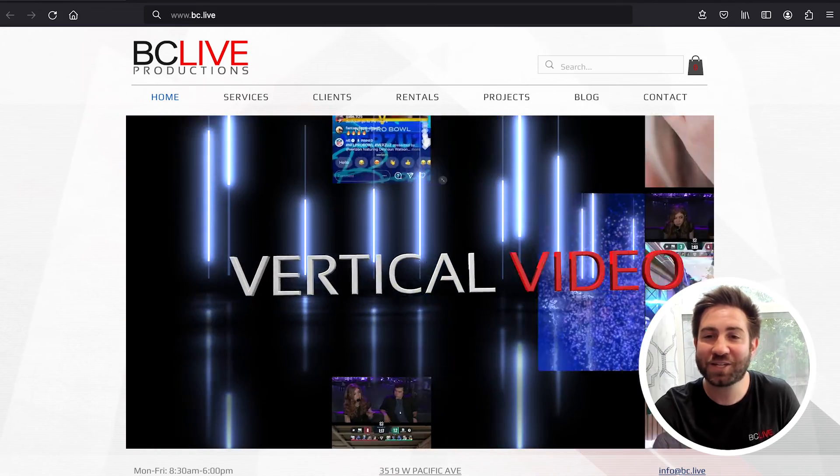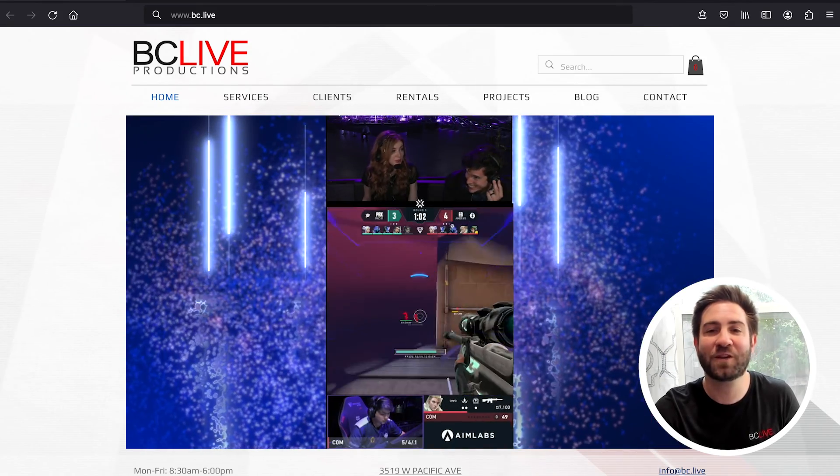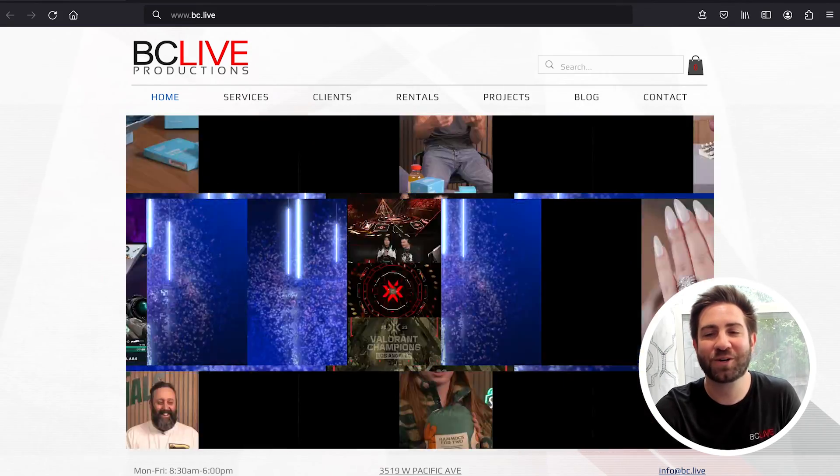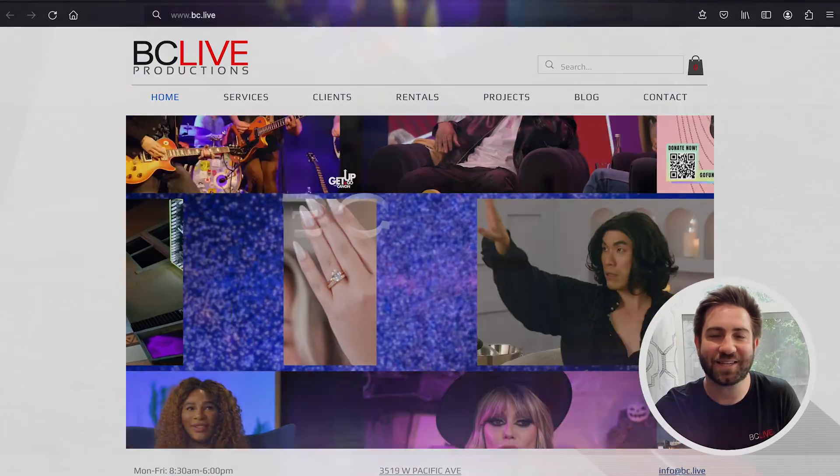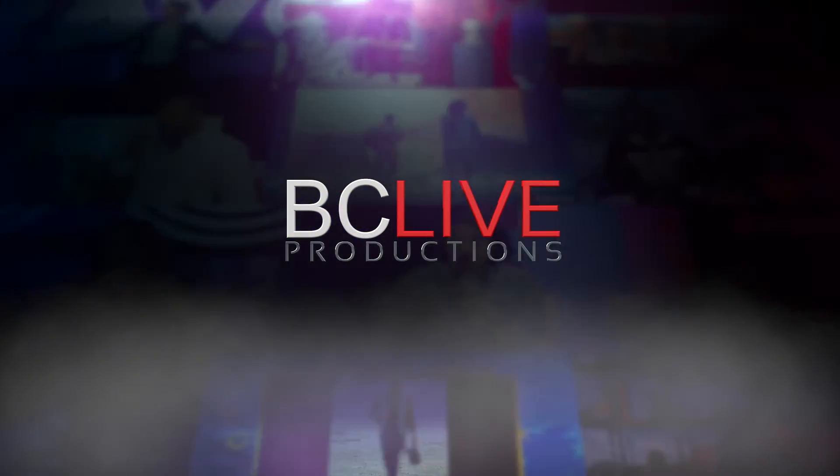Thanks for watching. If you're looking for a video production partner, you can reach out to us at www.bc.live.